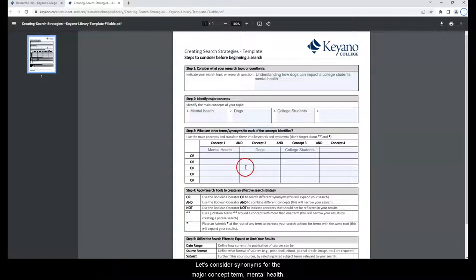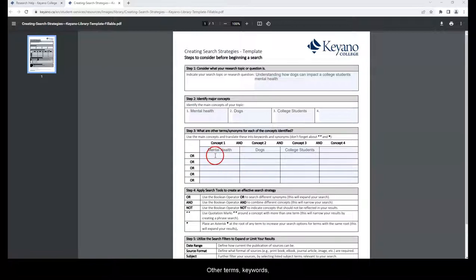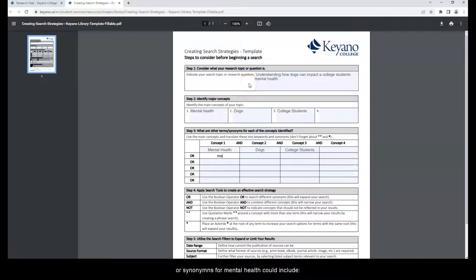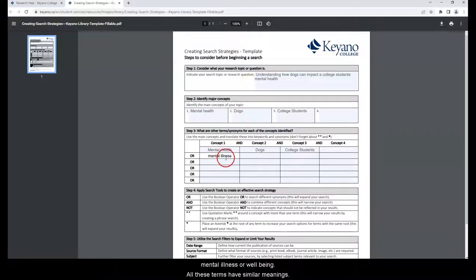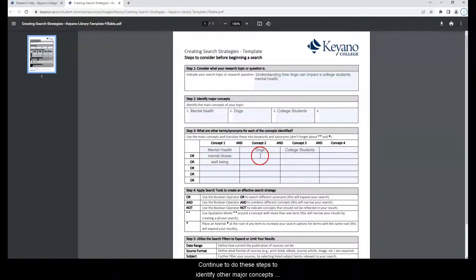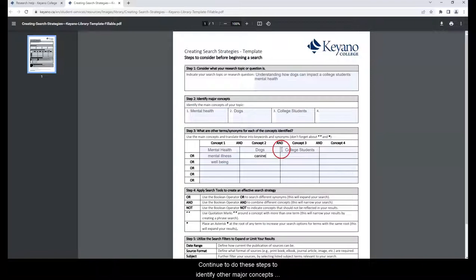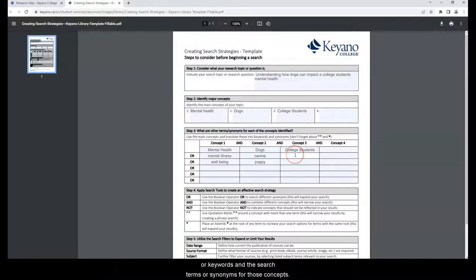Let's consider synonyms for the major concept term, mental health. Other terms, keywords or synonyms for mental health could include mental illness or well-being. All these terms have similar meanings. Continue to do these steps to identify other major concepts or keywords and the search terms or synonyms for those concepts.